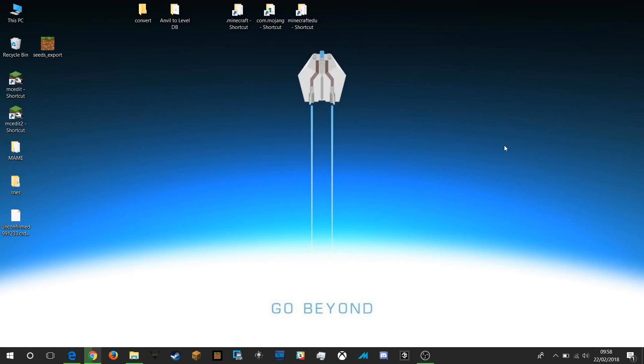The save location for Windows 10 and Minecraft Education Edition is different to your normal Java Minecraft folder and it's different to how you get to it. So I'm going to show you how you do that.